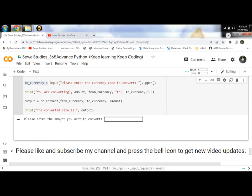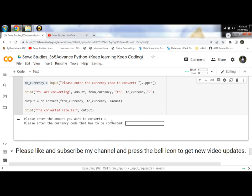Please enter the amount you want to convert. Enter 1. Then please enter the currency code to convert from - enter USD.